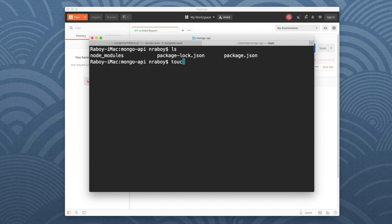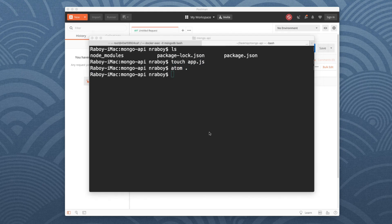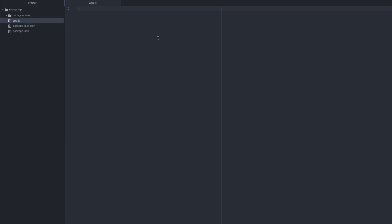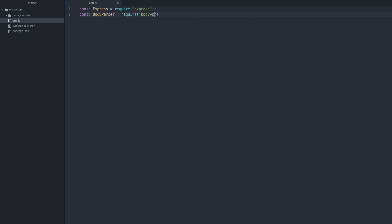We have a few more files in our project. I'm going to create one more — I'll call it app.js — and open this project in an editor. I'm going to be using Atom by GitHub, but it really doesn't matter what you use. In app.js, we're going to start adding some code. The first bit is importing the dependencies we just downloaded: const express = require('express'), const bodyParser = require('body-parser'), const mongoose = require('mongoose'). We'll also set up nodemon.